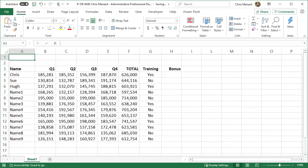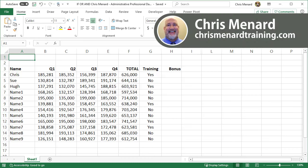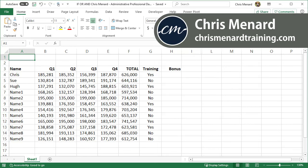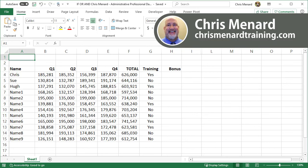Hello, this is Chris Menard. Today I'm going to cover IF-AND statements and IF-OR statements. These are advanced Excel functions. Let's go ahead and dive into this. I have a list of employees starting in row 3 running down the screen.